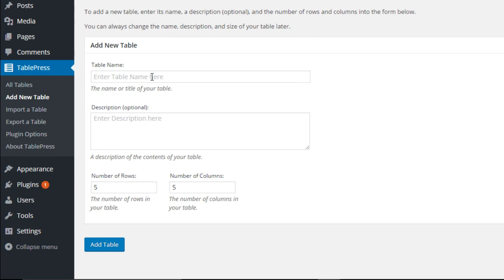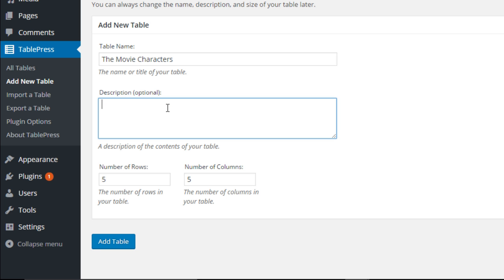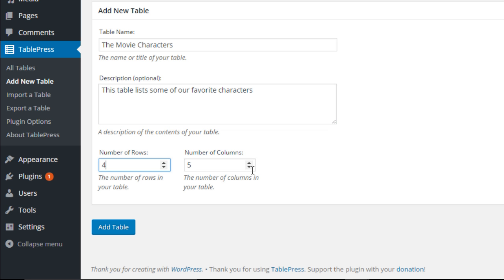The first thing is to add a name — I'll call it The Movie Characters. You can also add an optional description, so let's say 'This table lists some of our favorite characters.' Last but not least we need to set the number of rows and columns — let's go with four rows and four columns. Let's click Add Table.